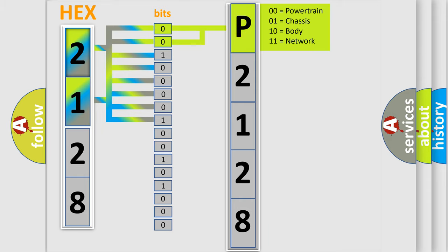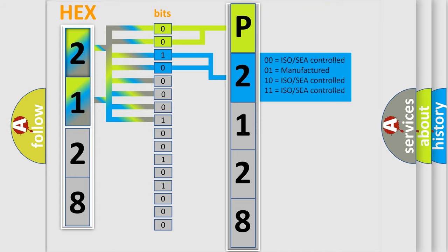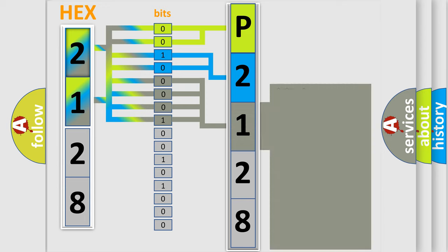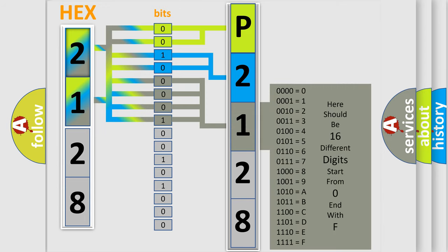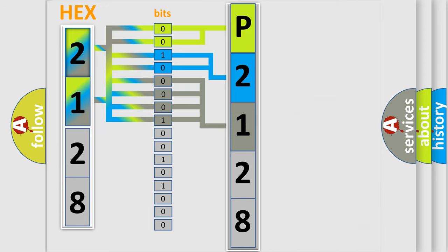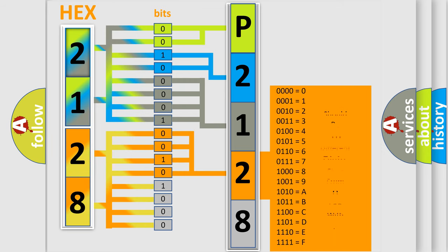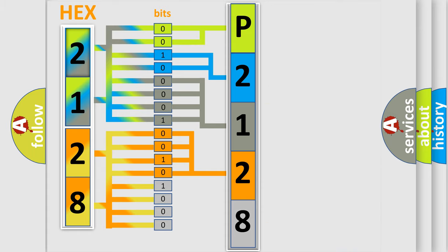By combining the first two bits, the basic character of the error code is expressed. The next two bits determine the second character. The last bit styles of the first byte define the third character of the code. The second byte is composed of a combination of eight bits. The first four bits determine the fourth character of the code, and the combination of the last four bits defines the fifth character.